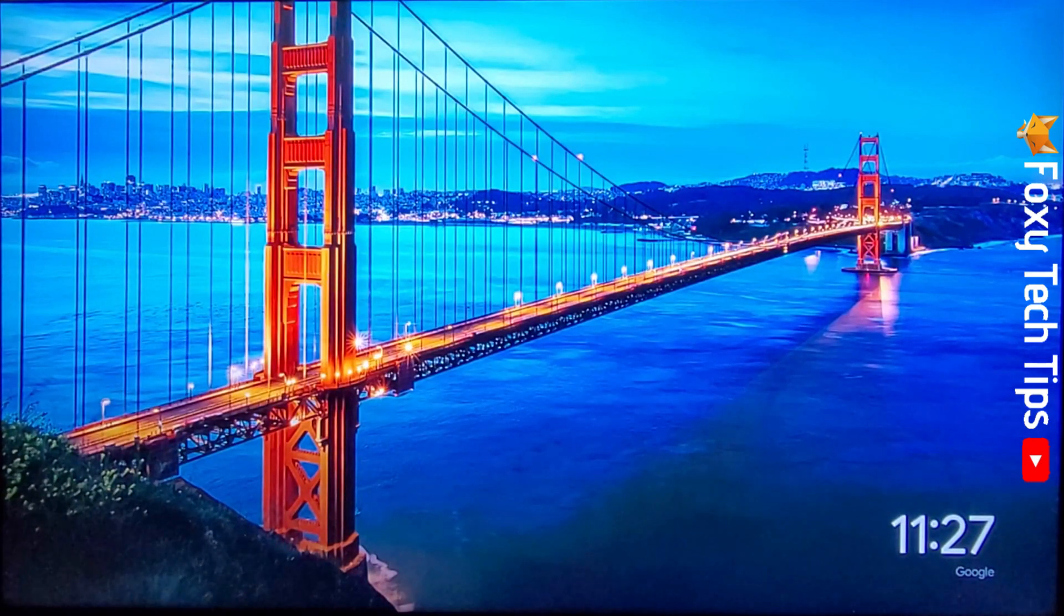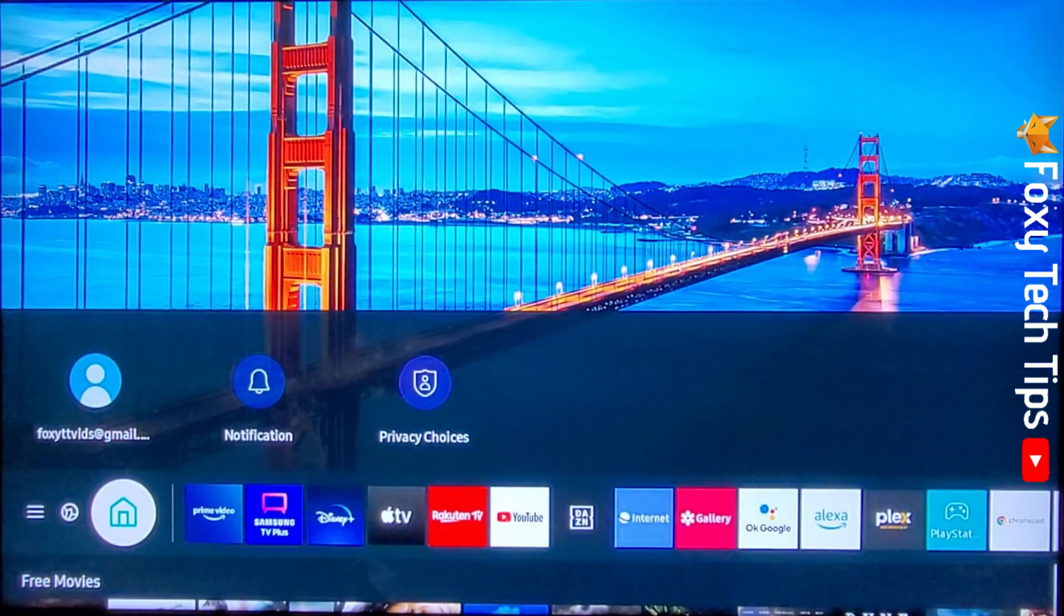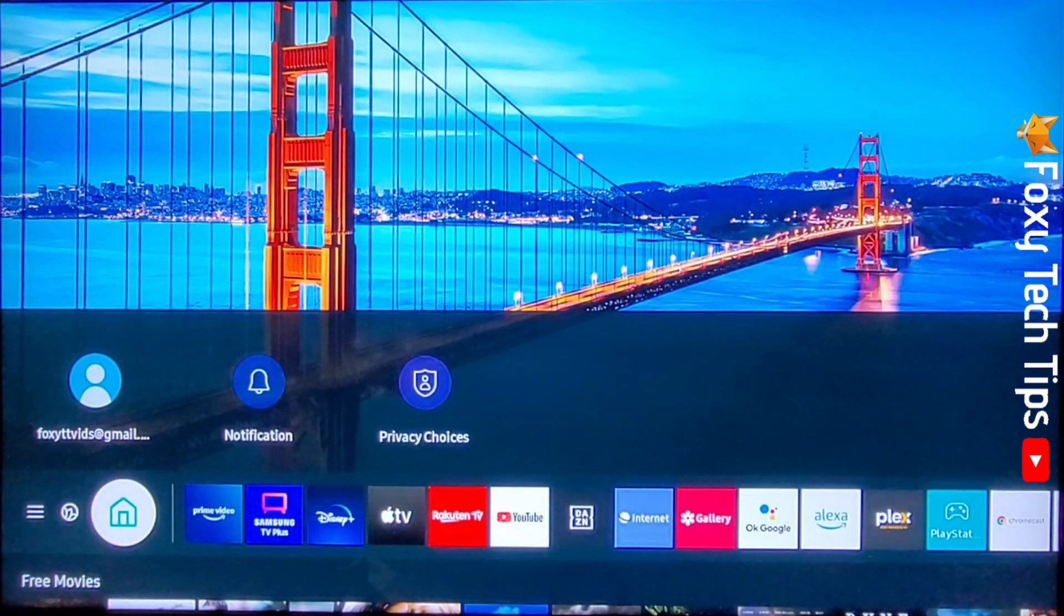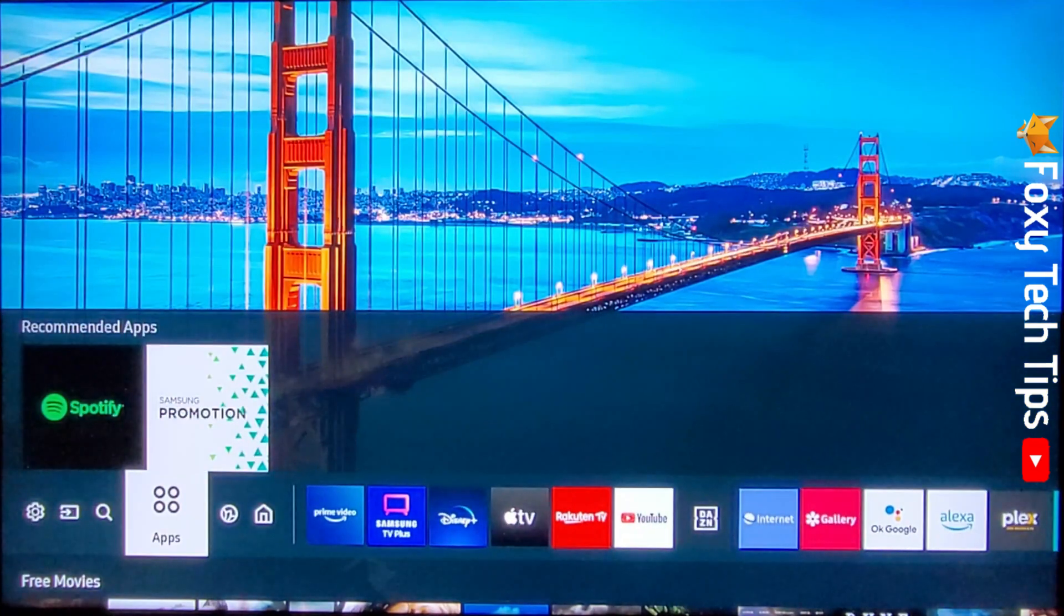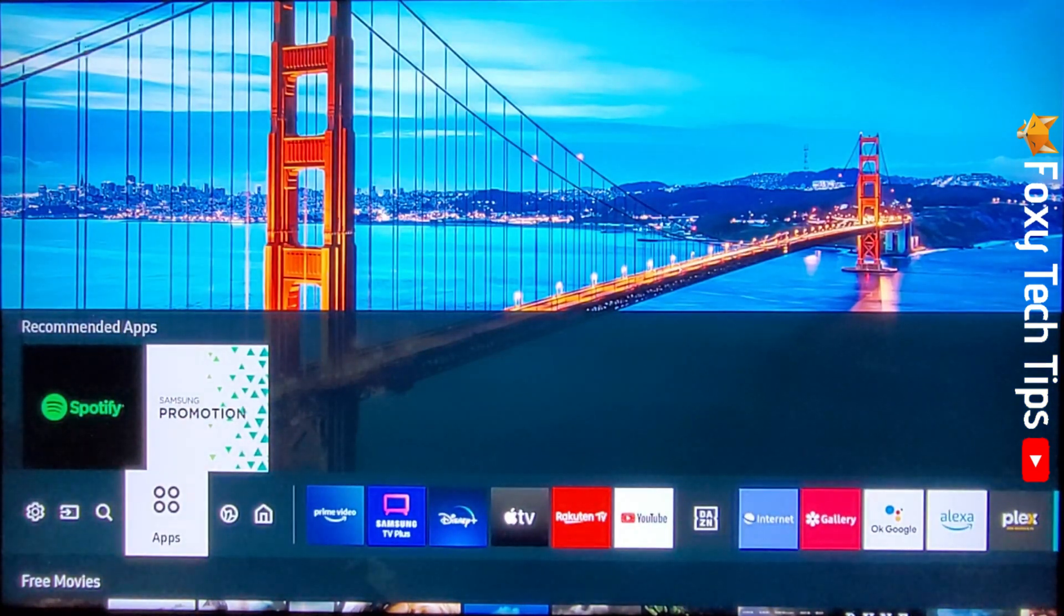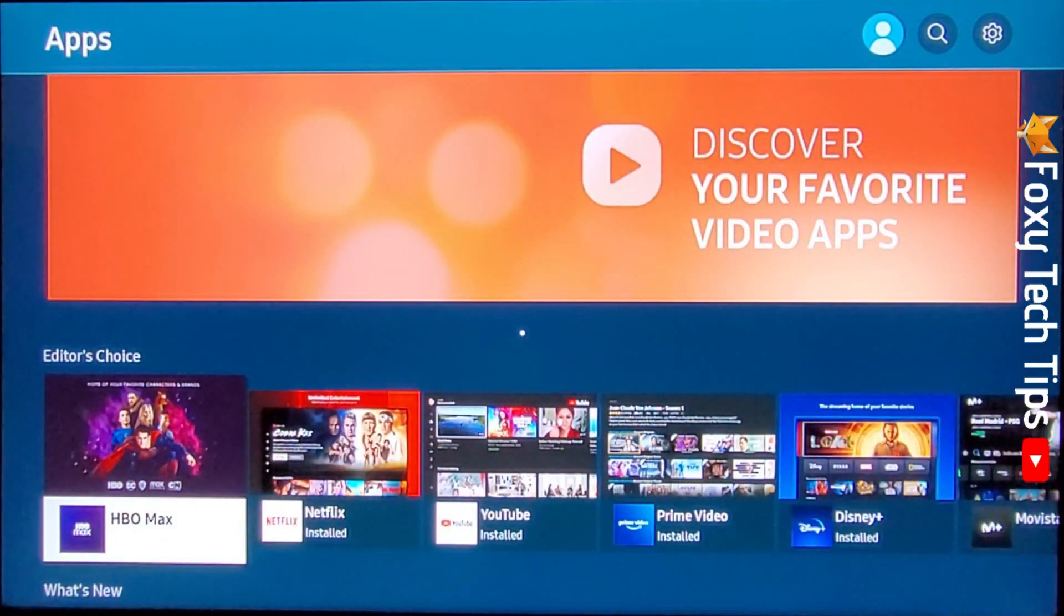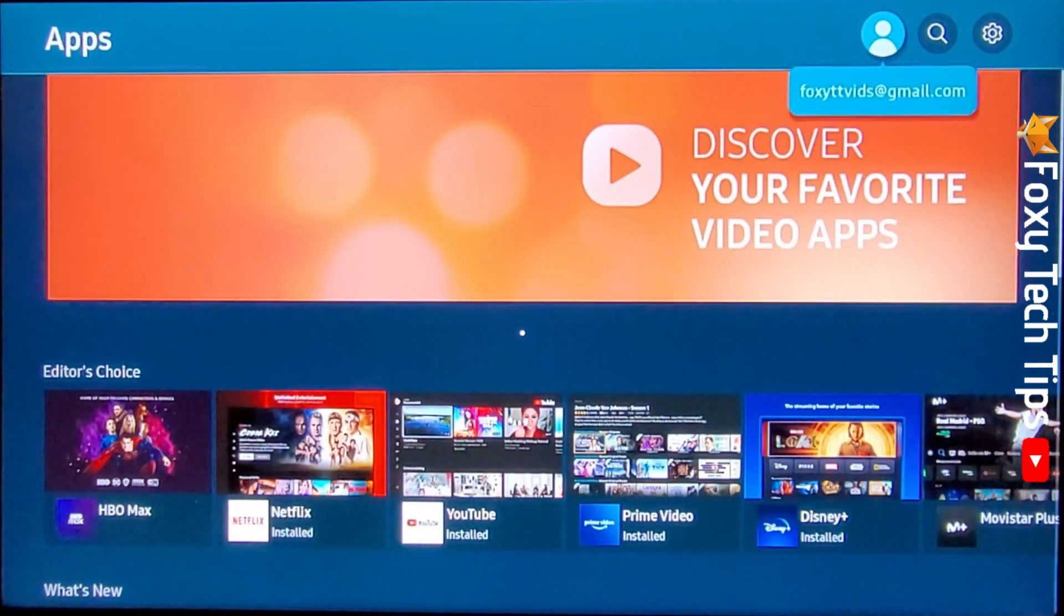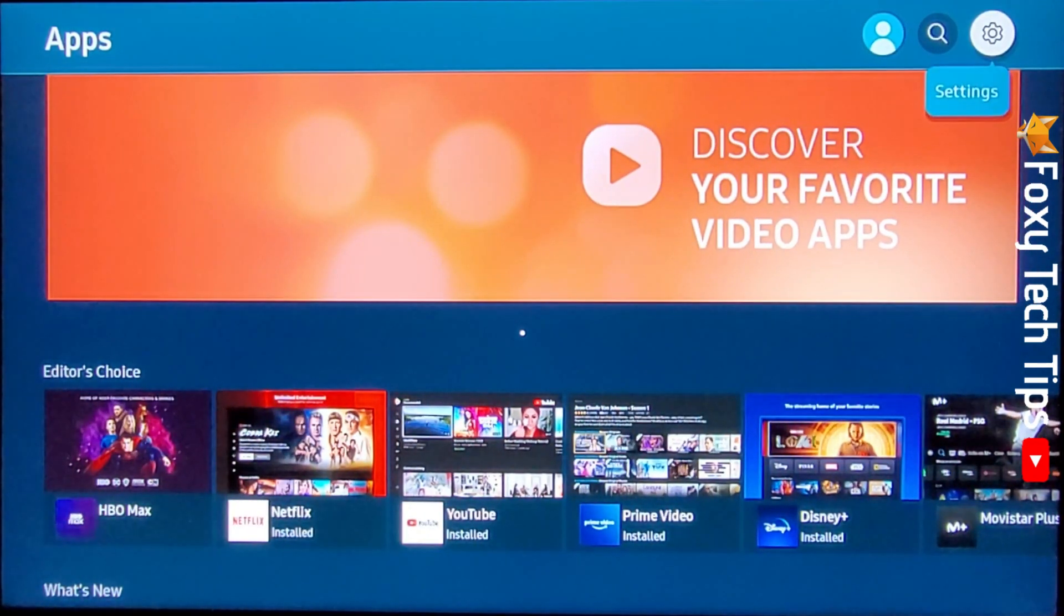Tap the home button on your TV remote, then use the arrow buttons to navigate to the left until you get to apps, then tap the OK button to open the apps page. Tap on the settings cog in the top right of the apps page.